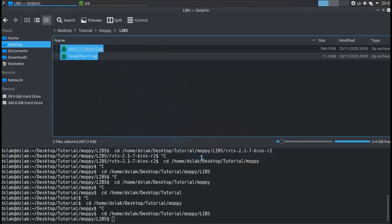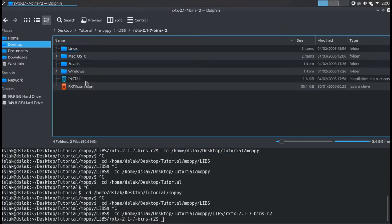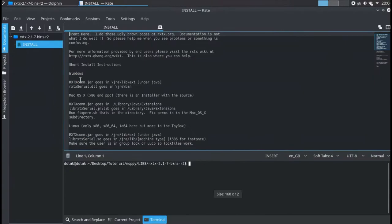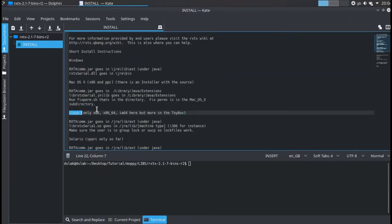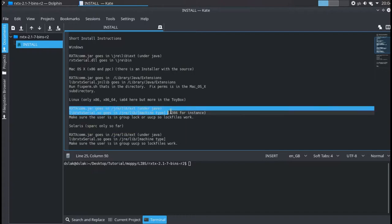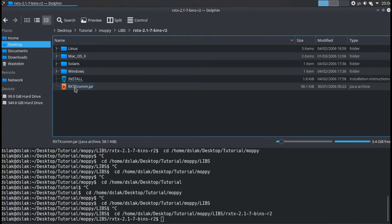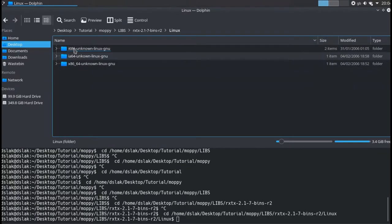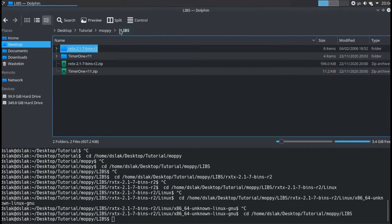The first library to be installed is the rxtx library. The instructions to install them in the various operating systems are in the install file. To do this, just copy the rxtxcomm.jar file and the library files in the Java directory indicated.